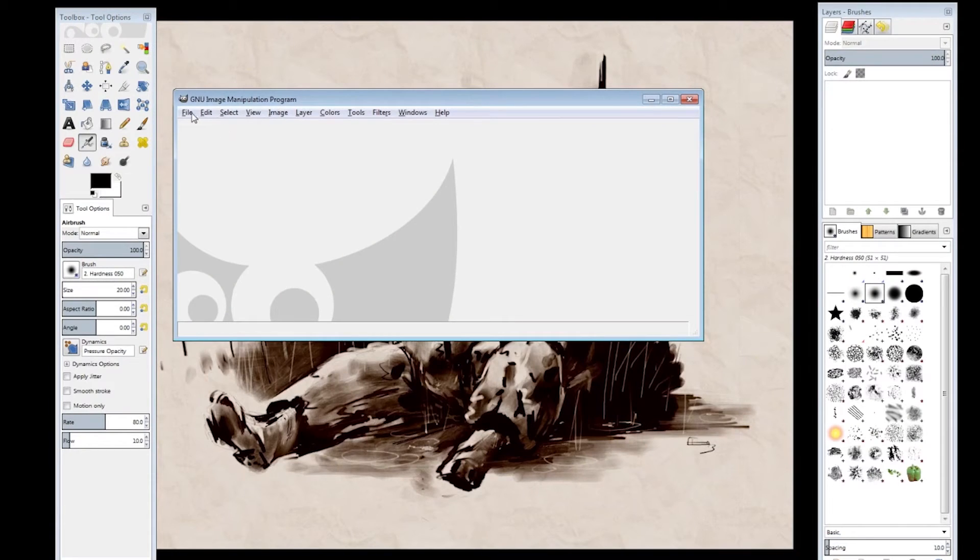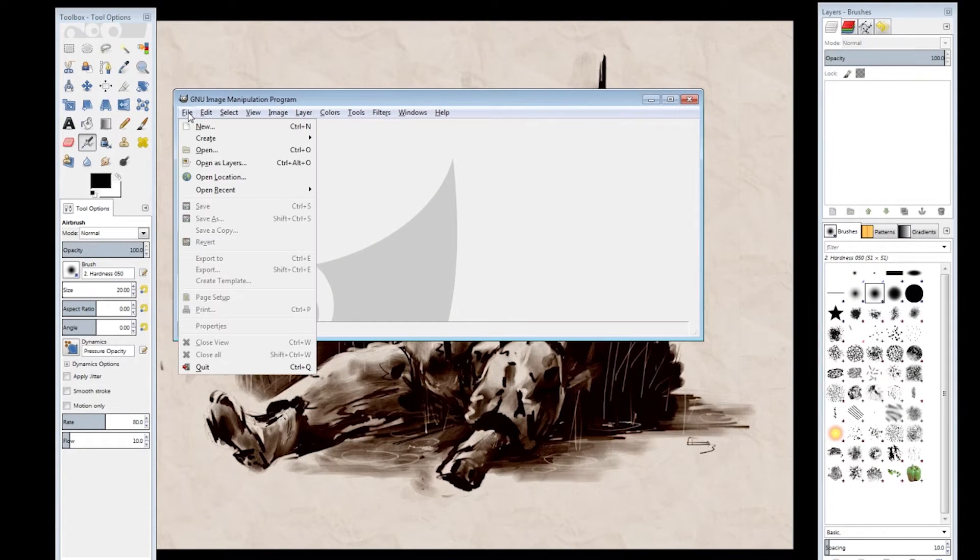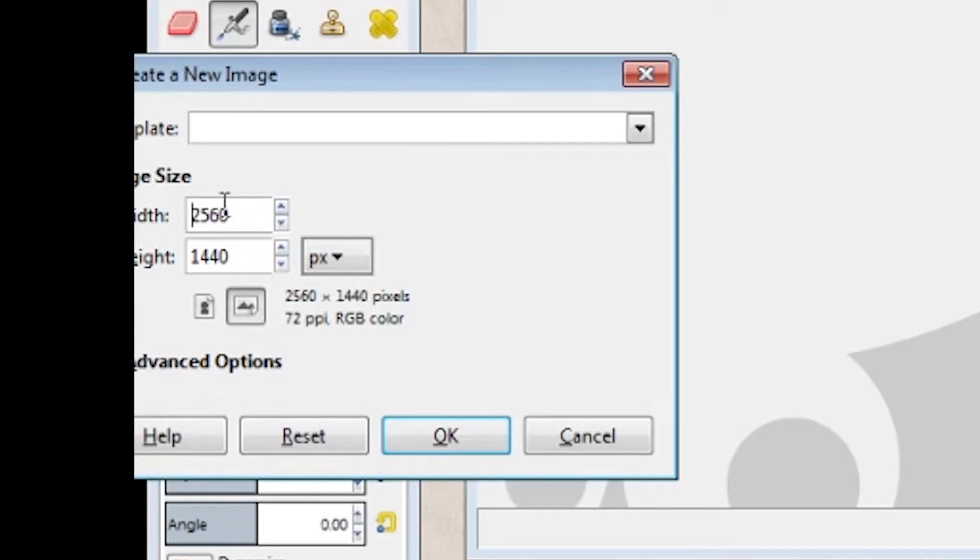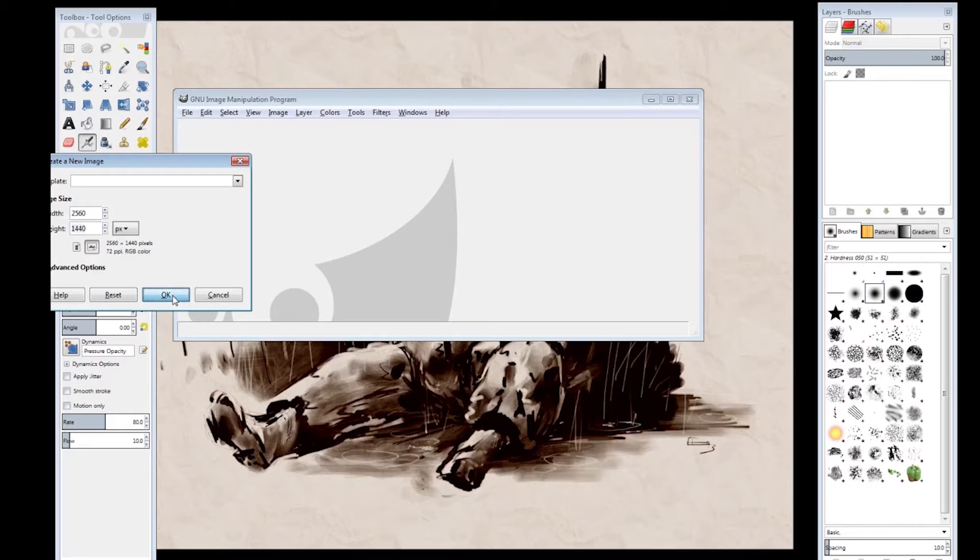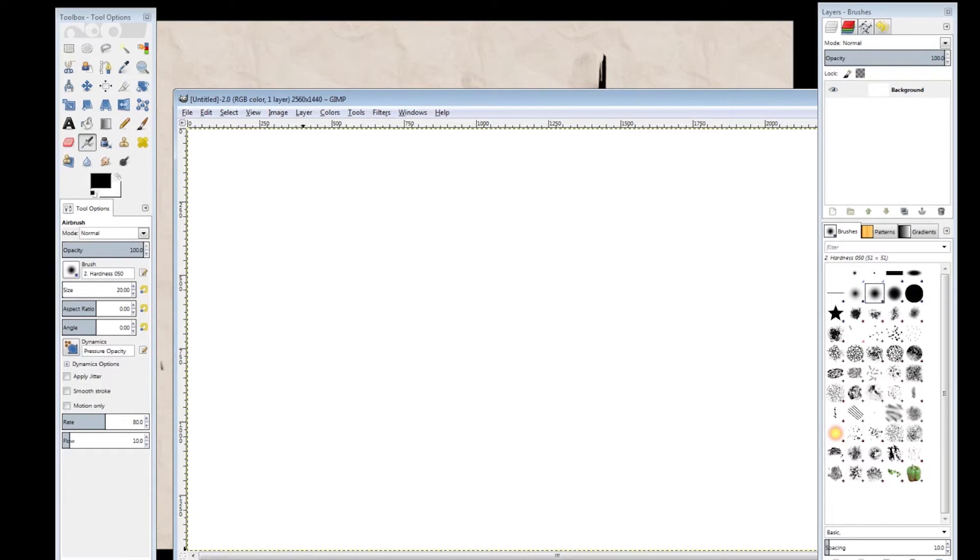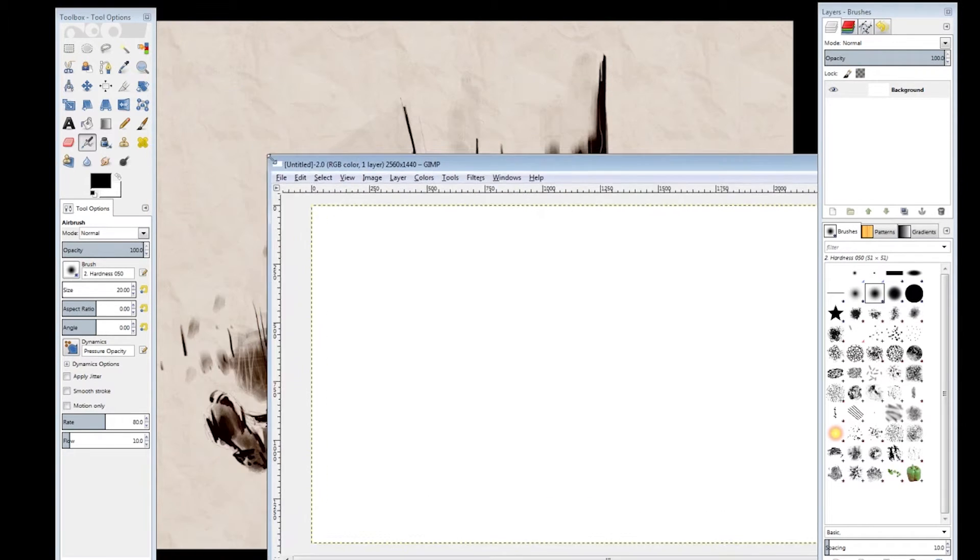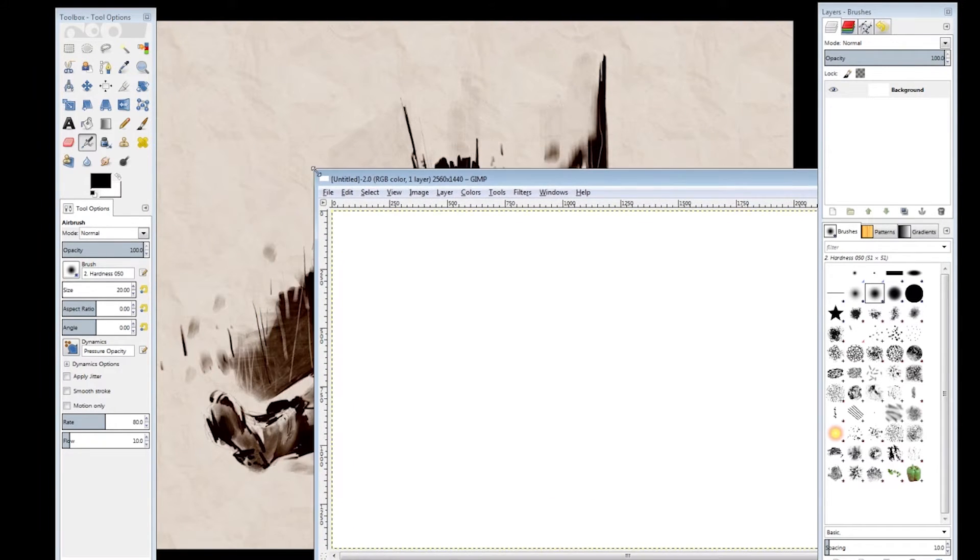So what you want to do is open up your image editing software—I prefer GIMP—and then create a new image at 2560 by 1440. Let me just go ahead and scale this down a little bit to make it easier to work with.